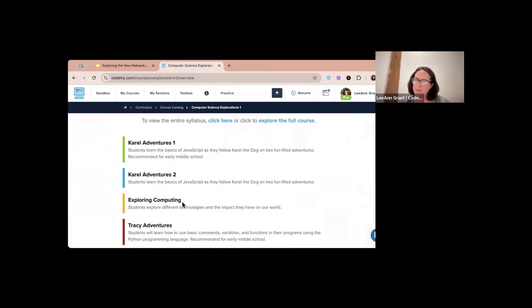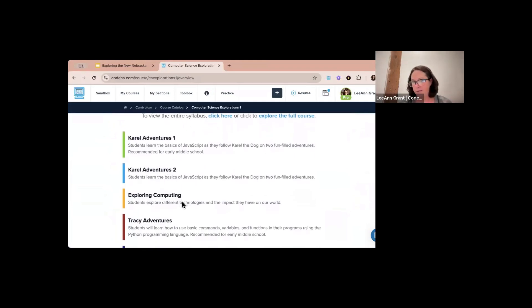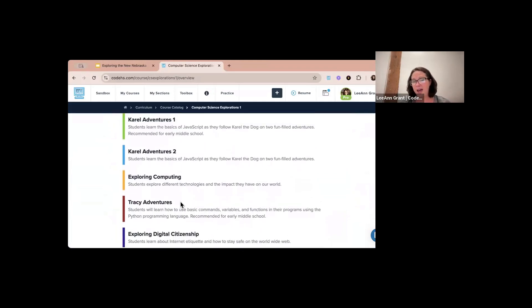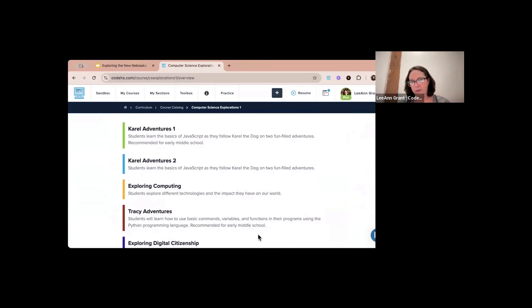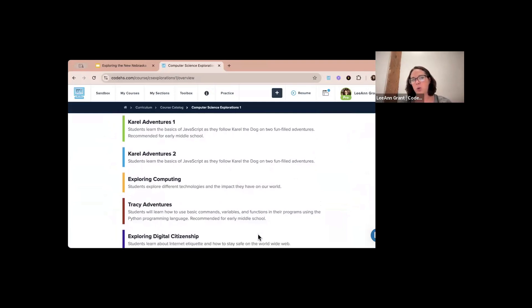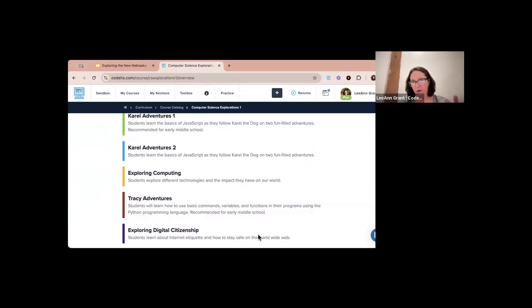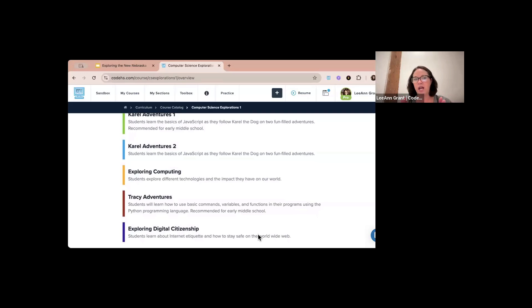We suggest keeping them in order, but you don't have to. The course is very modular — if you wanted to do Exploring Computing first you can, or push it to last. You can spread it throughout the year without worrying about each module building upon the previous one. We have 10 hours worth of content, build on that, then move to something different. That is our sixth grade level.